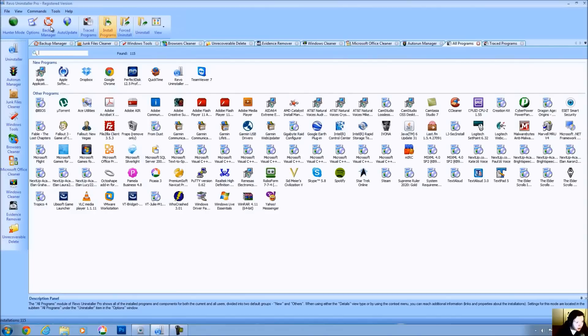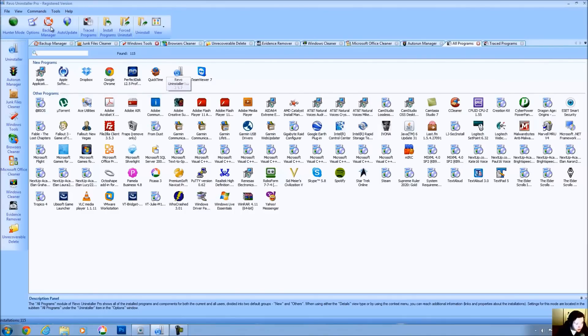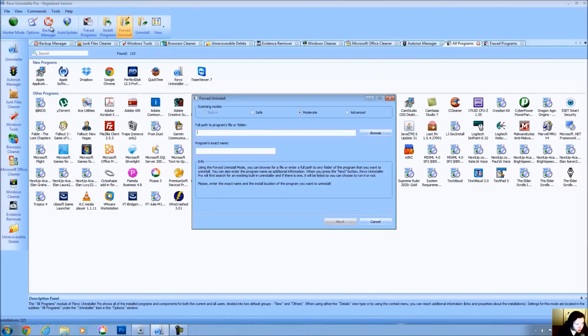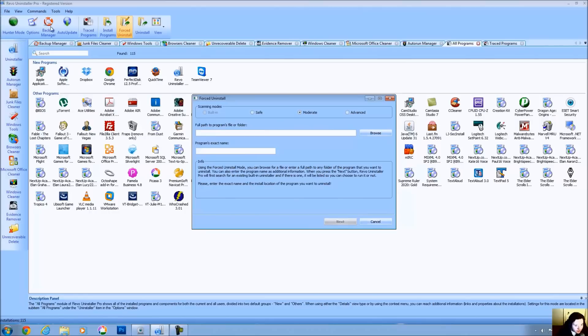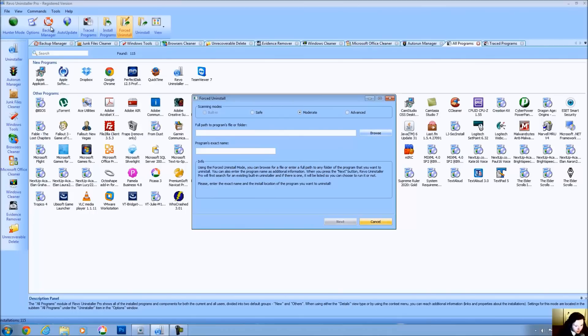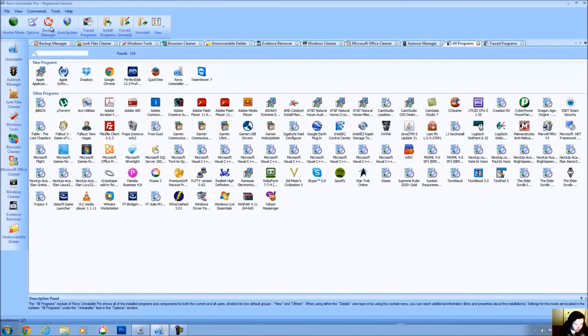When you use the Uninstall option, you're going to uninstall the program and you're going to use Revo Uninstaller to make sure that that program is completely uninstalled. When you use a forced uninstall, you can uninstall programs even after you've uninstalled them. So, if you uninstalled a program and you know that it's left files behind or you suspect that it has, you can go and point to that program's folder or a file related to that program. You can put in its exact name and you can try to eliminate that program completely, even if it's no longer appearing as being installed on your computer.